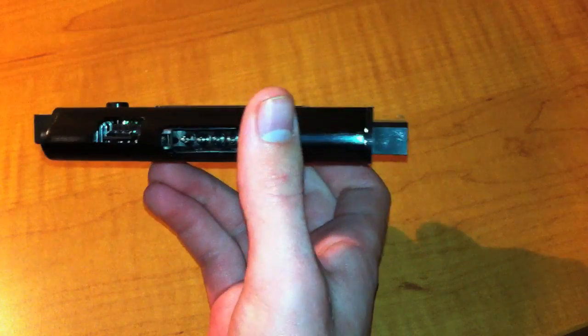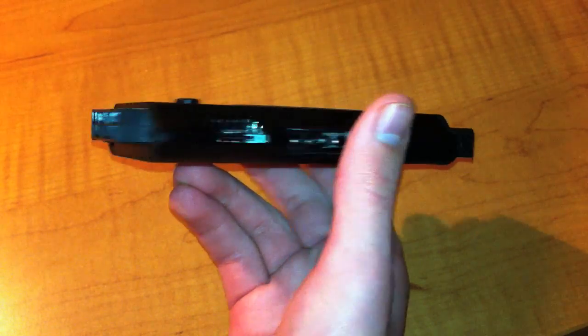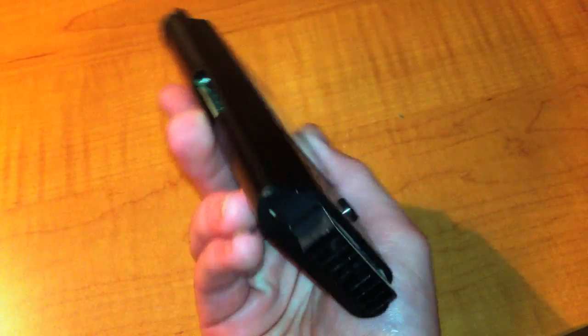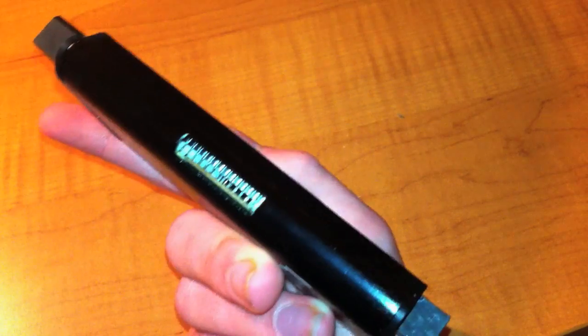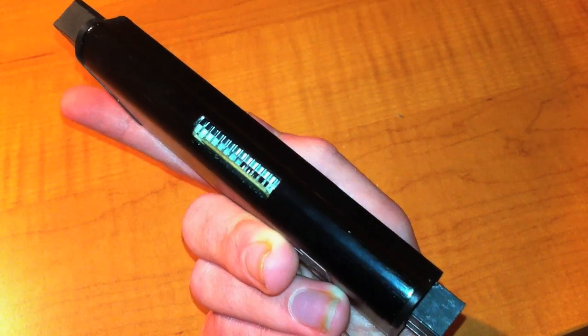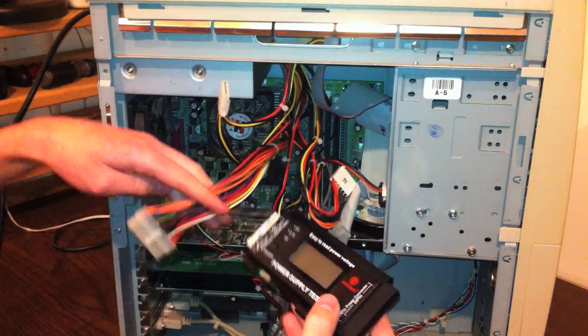It'll test 20 pin and 20 plus 4 pin ATX configurations as well as 4 pin or 8 pin CPU plugs, floppy connectors, molexes, and satas.